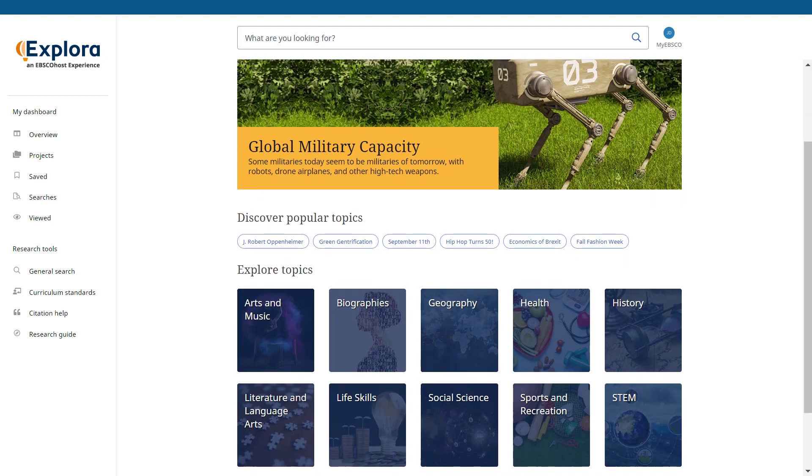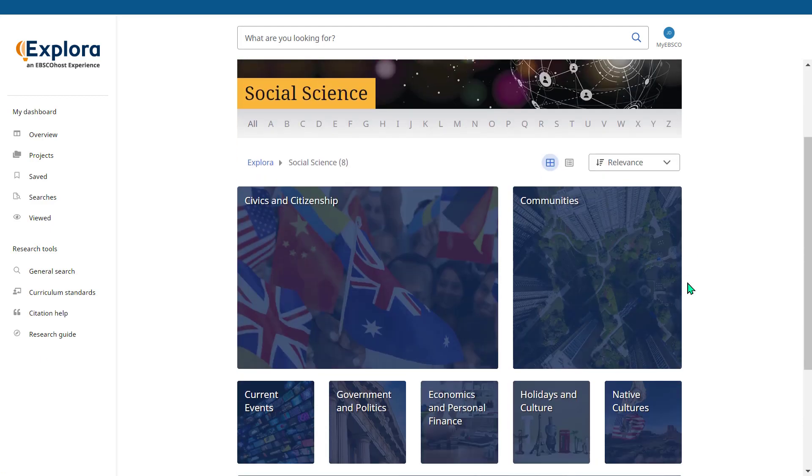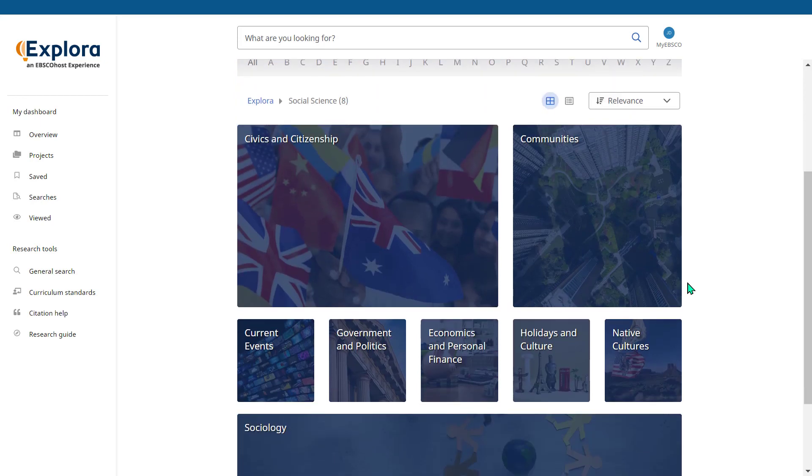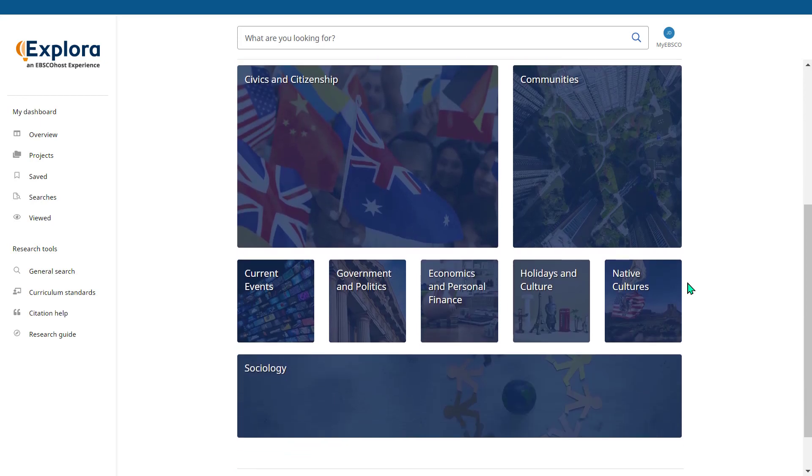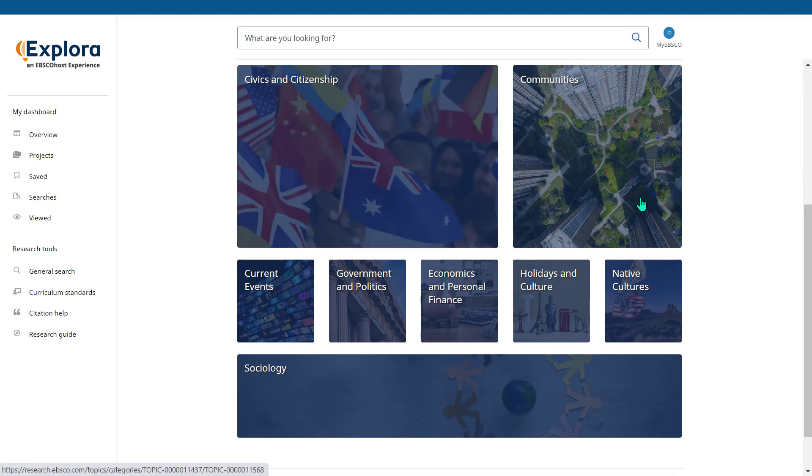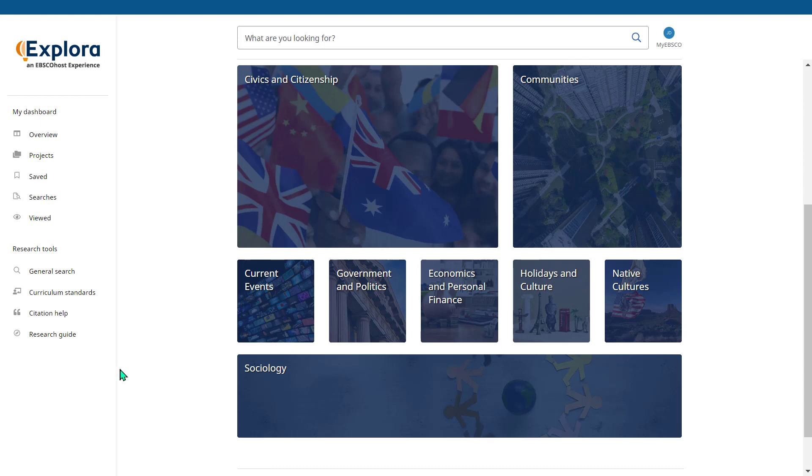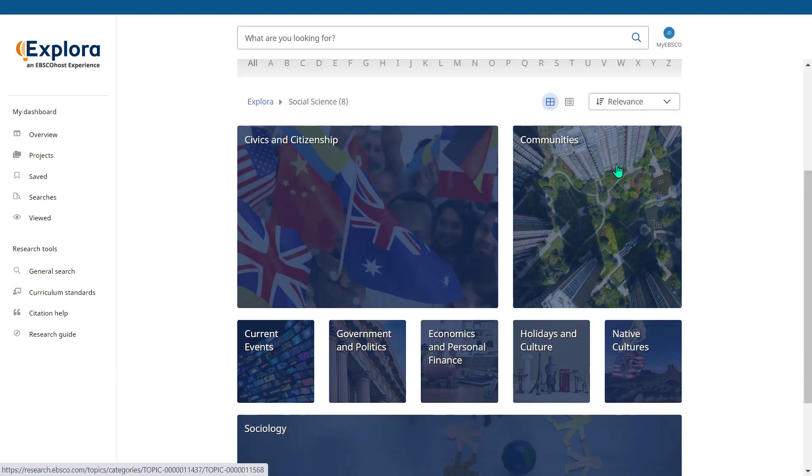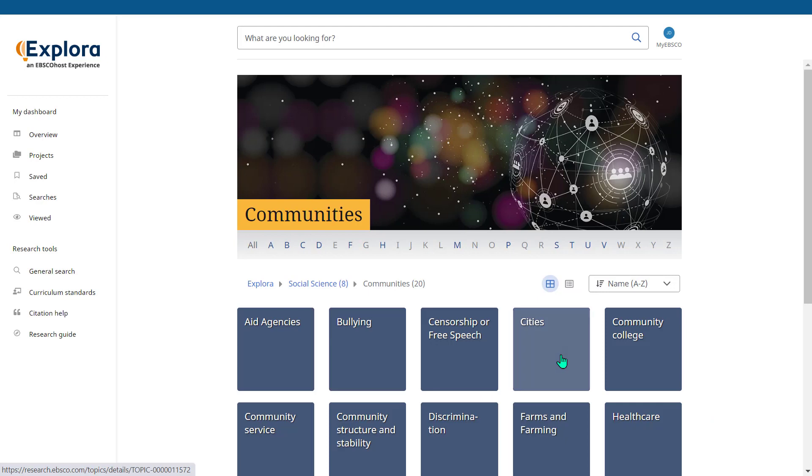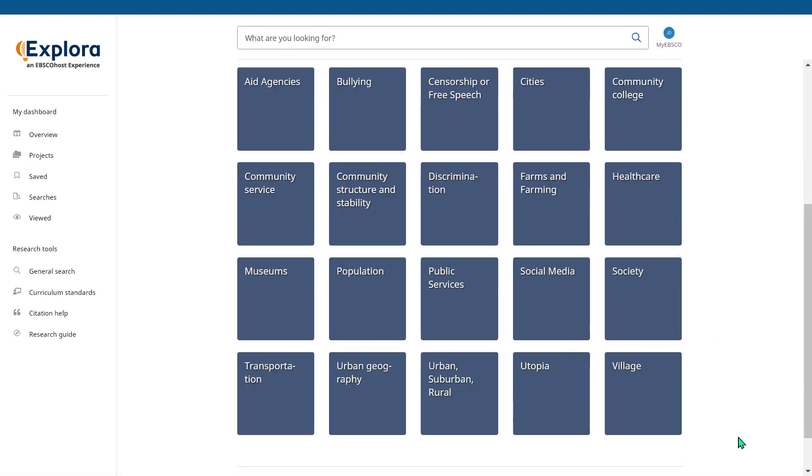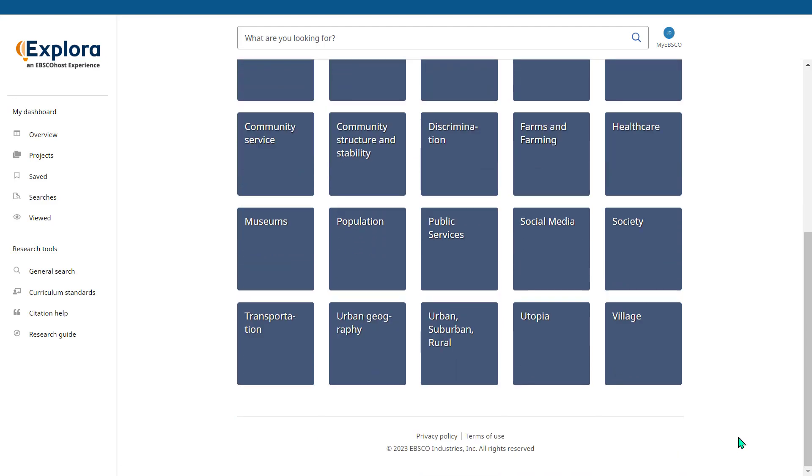Let's go ahead and explore the topic of social sciences. Under social science you can see an alphabetical list of subtopics that are available: civics and citizenship, communities, current events, native cultures, sociology and so forth. For example we could look under communities and then from there you can see different types of communities and community services underneath social science.